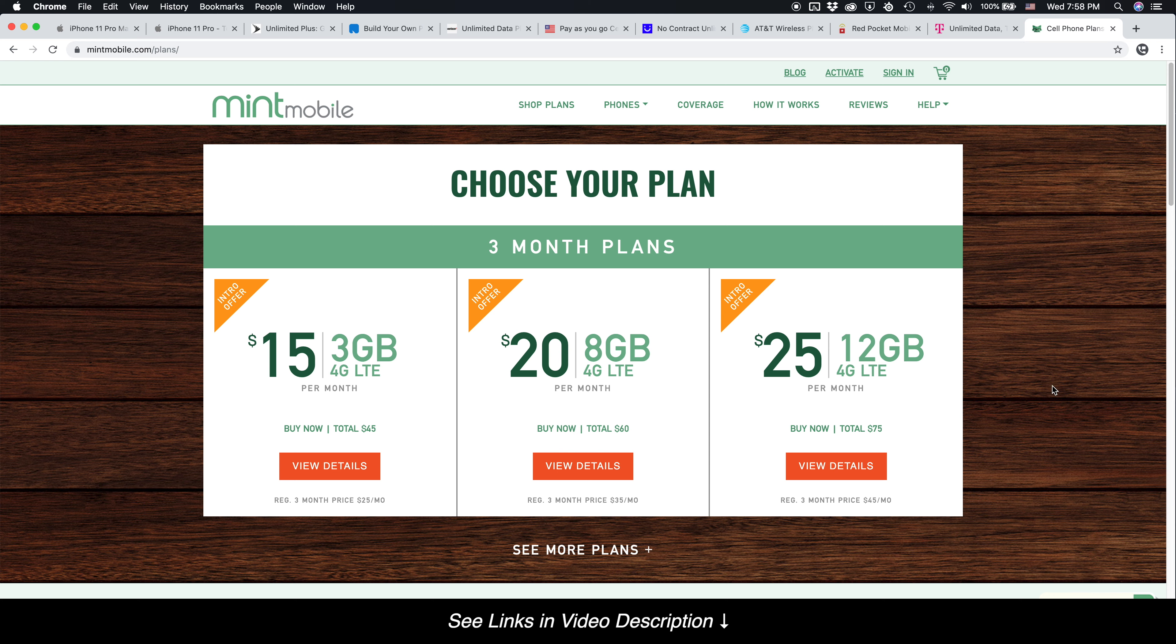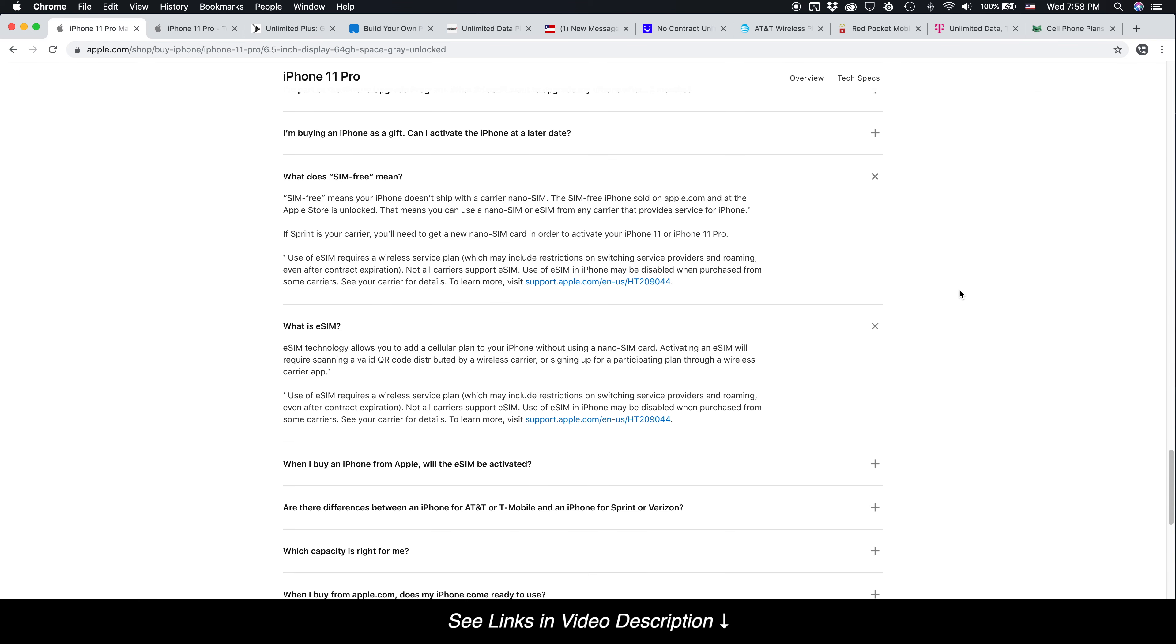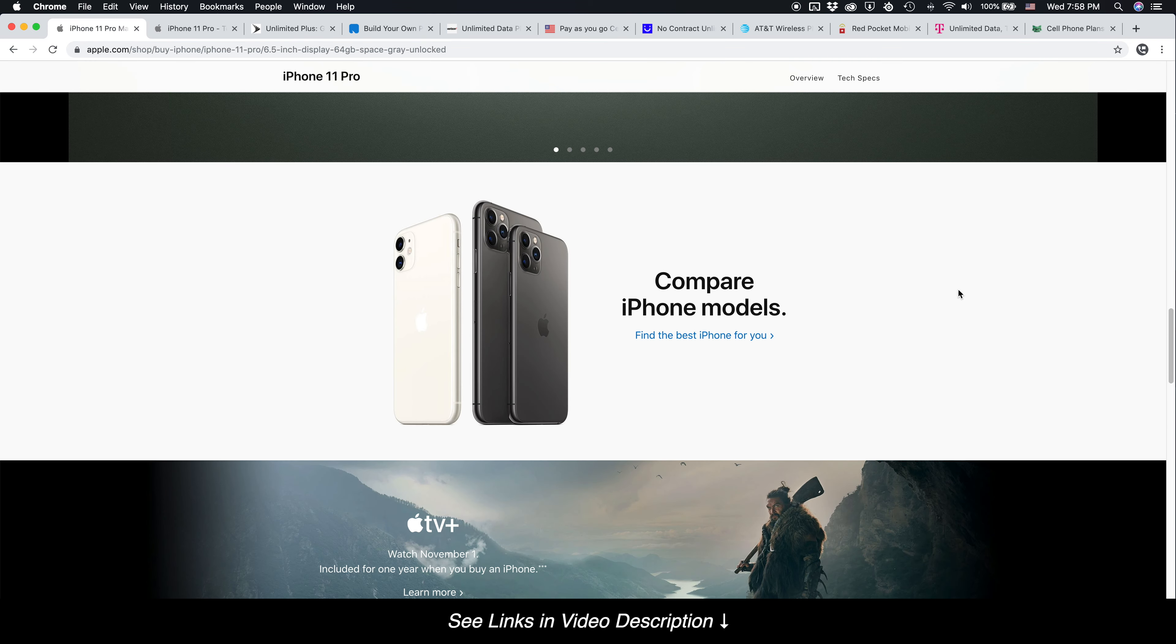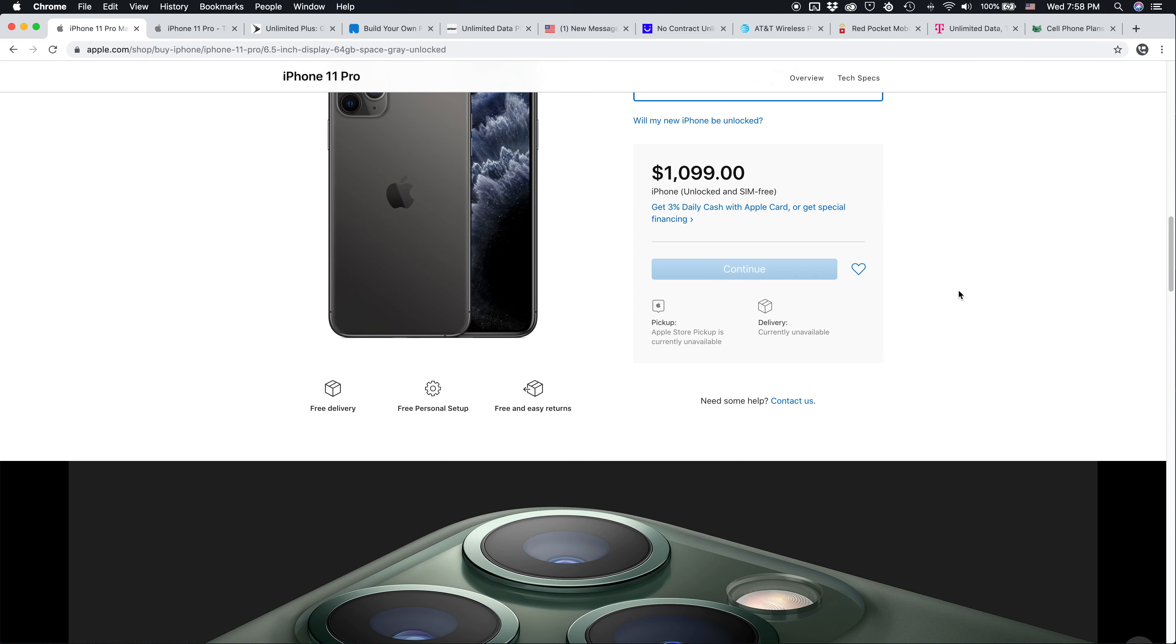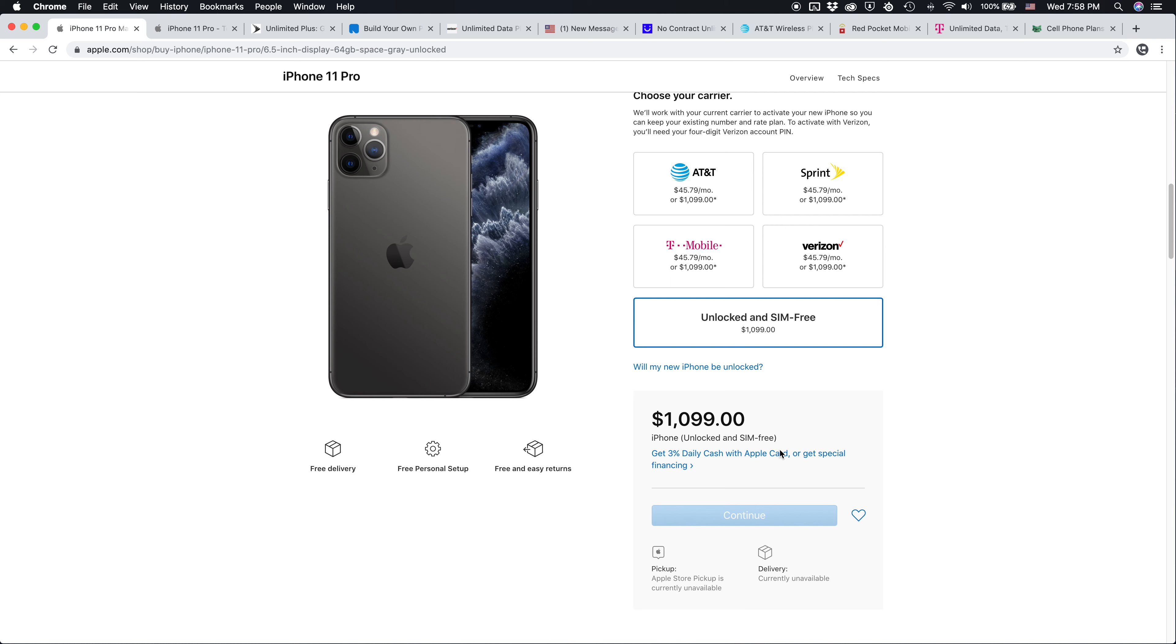So these plans, as you can tell, are much more affordable than the other options out there, which is why I recommend them. And why purchasing an unlocked iPhone 11 Pro, while it may be an expensive upfront cost of over $1,000, it can help you save money in the long run by allowing you to choose a significantly more affordable plan that meets your needs and still provides the same coverage you're used to.